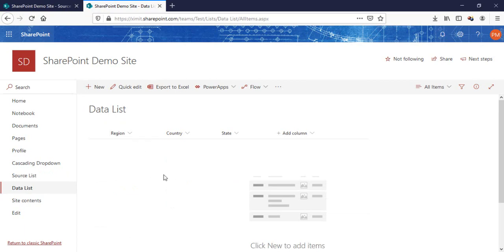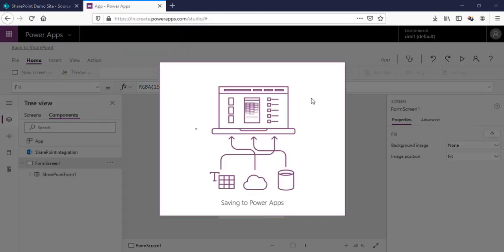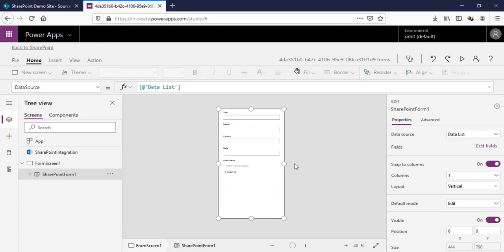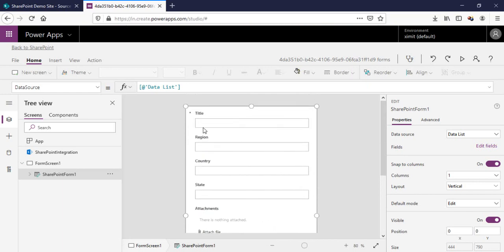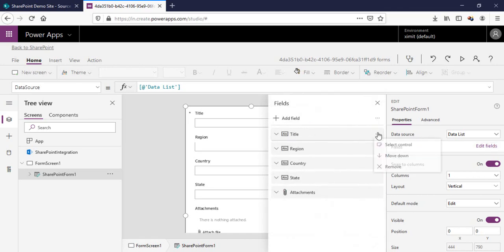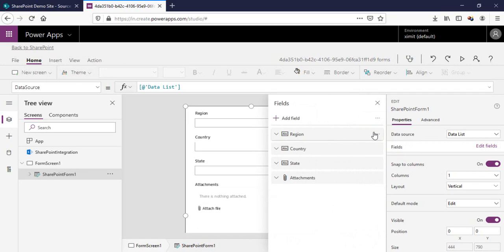This is our source list, and here is the actual data list which also has three columns: Region, Country, and State — all single lines of text. I'll go into PowerApps and customize my form. Once the form is loaded, I'll zoom in, go to Edit Fields, and remove the unnecessary columns: Title and Attachment, keeping only the three required columns.